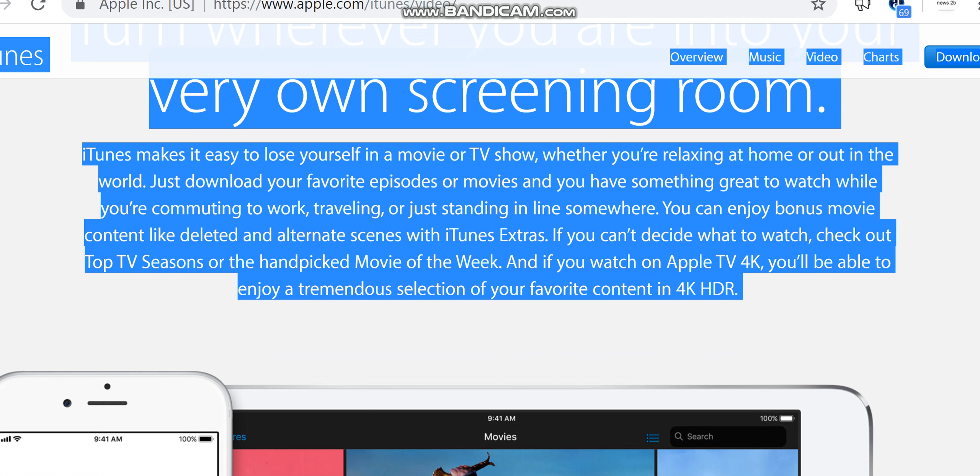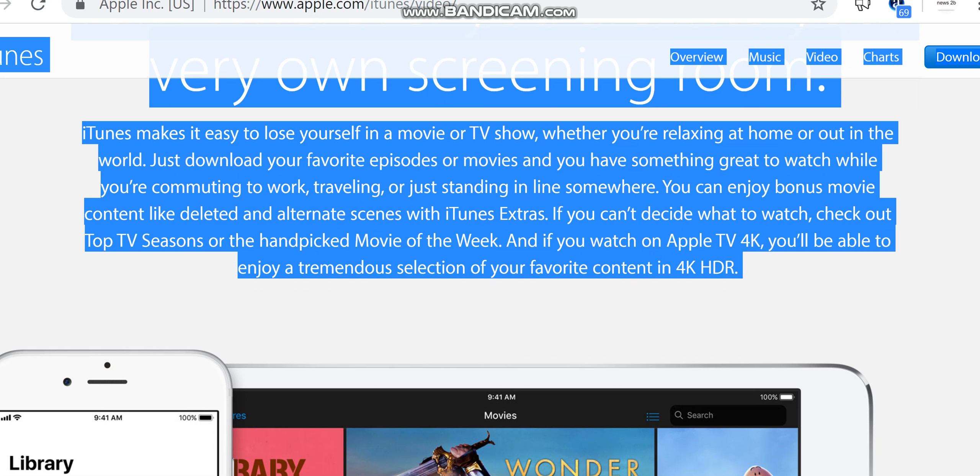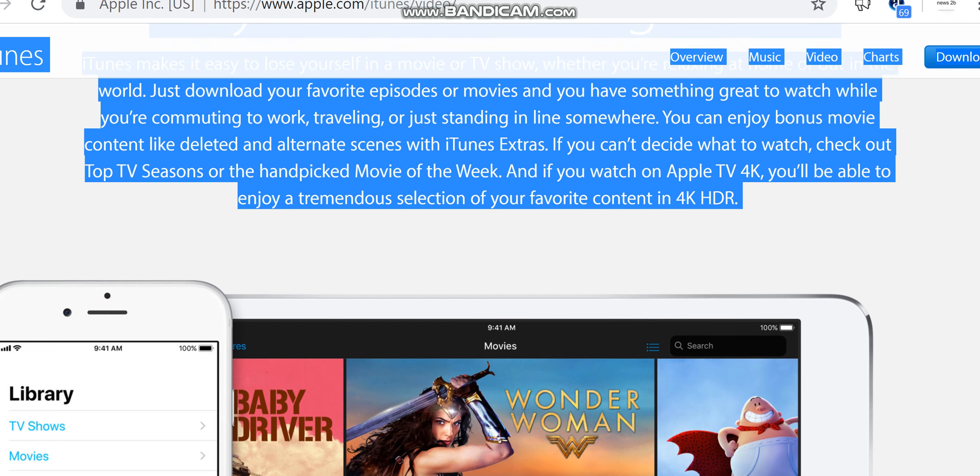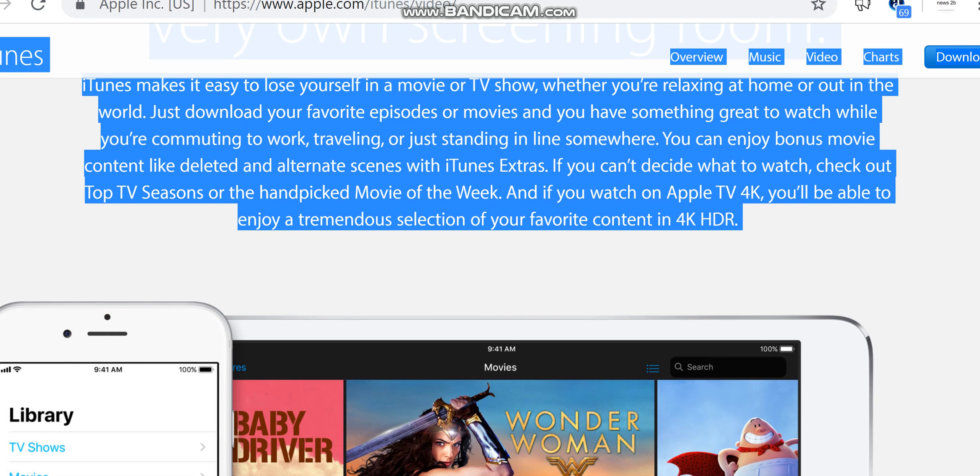iTunes makes it easy to lose yourself in a movie or TV show, whether you're relaxing at home or out in the world. Just download your favorite episodes or movies and you have something great to watch while you're commuting to work, traveling, or just standing in line somewhere.